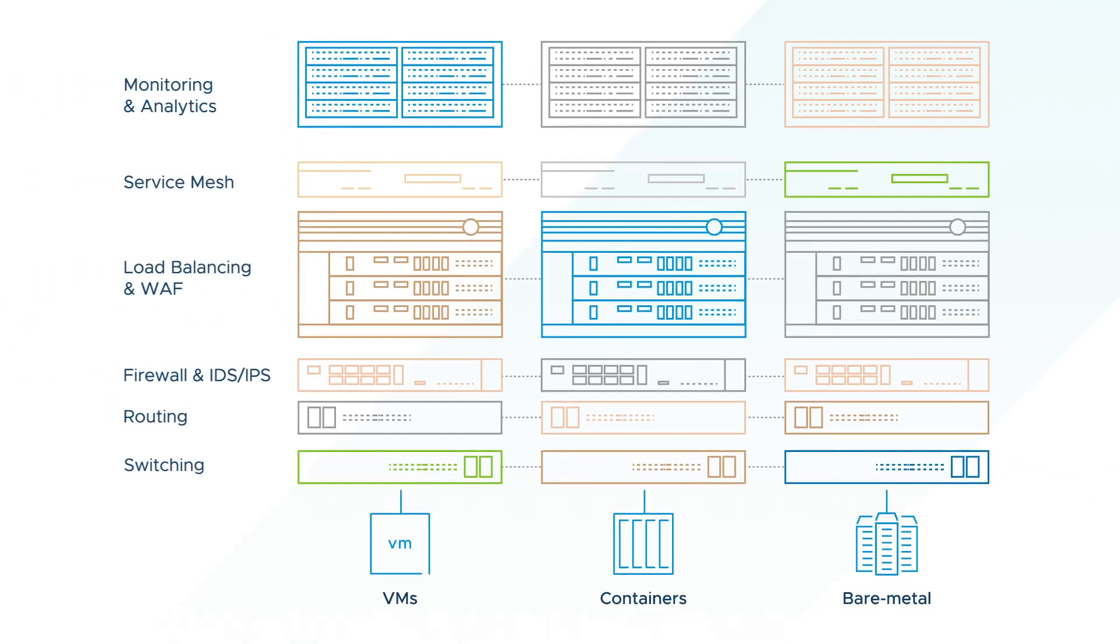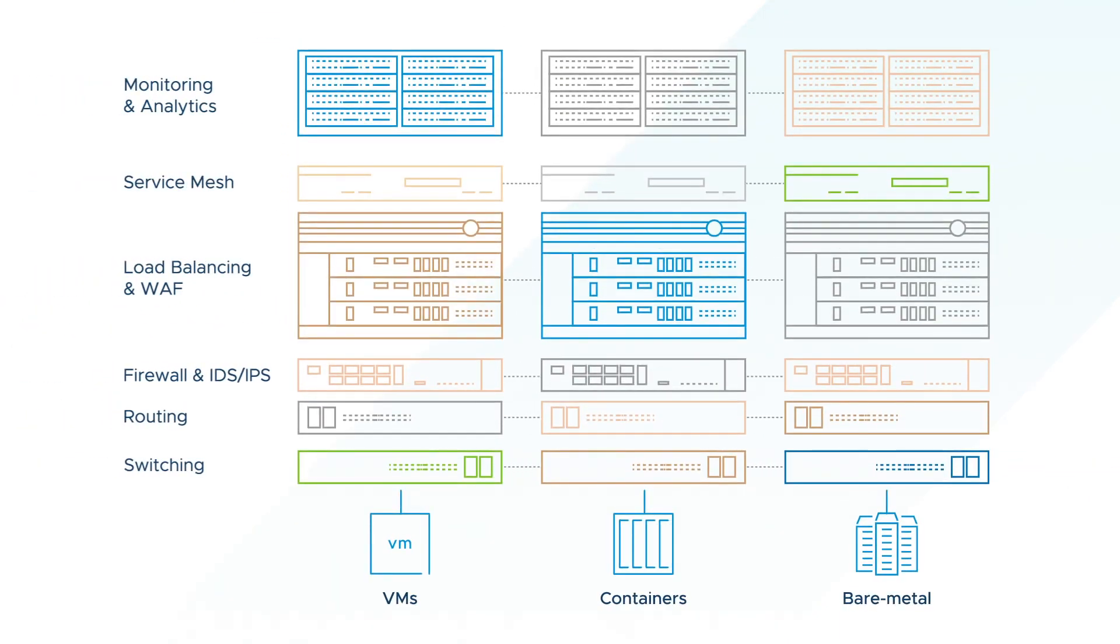Legacy hardware-based networking and security is complex and cannot keep up with rapidly evolving application architectures.